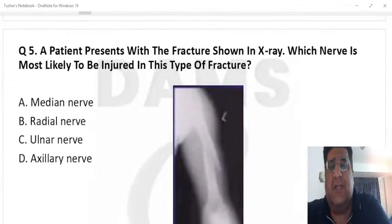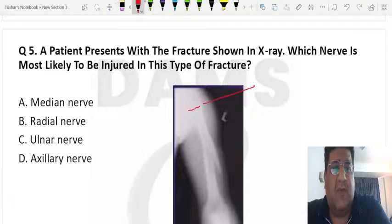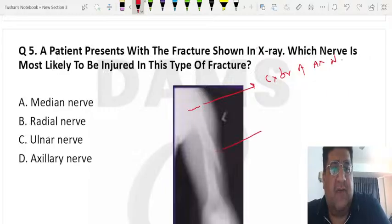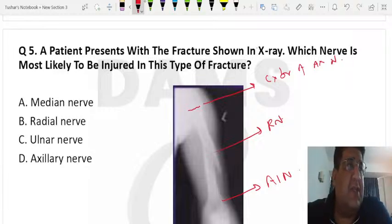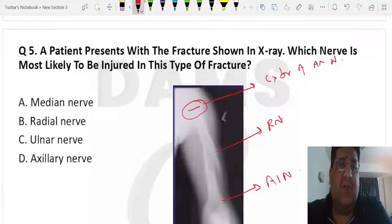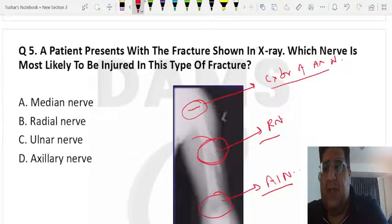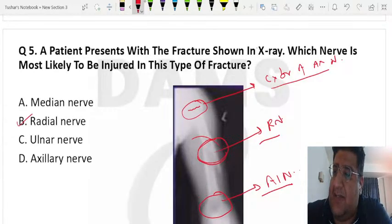A predictable question I expected: fracture of the proximal humerus involves the circumflex branch of the axillary nerve; fracture of the shaft of the humerus involves the radial nerve; supracondylar fracture involves the anterior interosseous nerve. For 15 years, FMG entrance exams have followed this pattern. The question asked about shaft of humerus, so the answer is radial nerve.